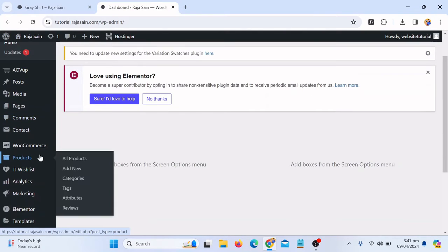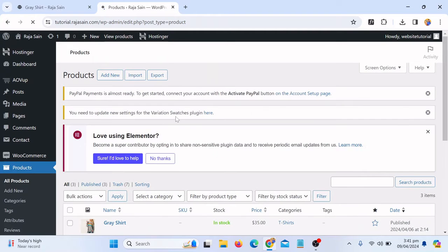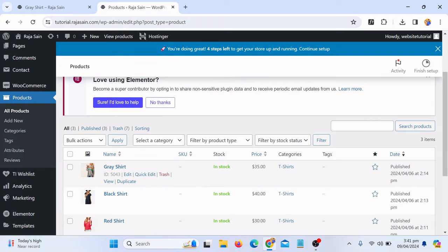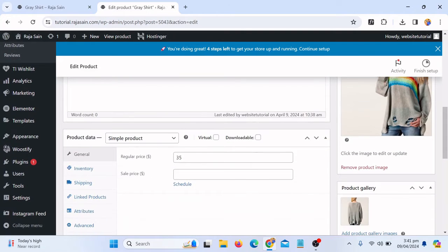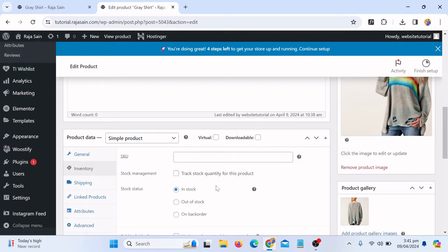Now I will go to all the products. I just want to add inventory to the gray shirt so I can let people know how many stock is available for this product. Click on edit. On the top you will see the product title, then if you scroll down a little bit more you'll see the product is simple with a regular price of $35. Then here you will see the option that says Inventory — just click on this one. You will see stock management: 'Track the stock quantity for this product.' Here you can select 'In Stock' or you will see another option saying 'Out of Stock.'